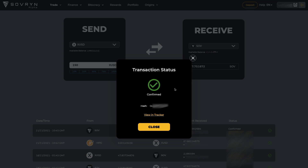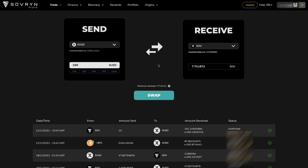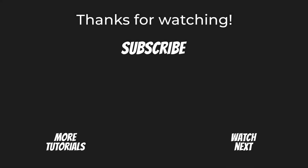If your transaction is confirmed, you've done everything right and your trade is now complete. Good job! Don't forget to subscribe and hit that bell so you get notified when we make new videos. And always remember to stay sovereign!